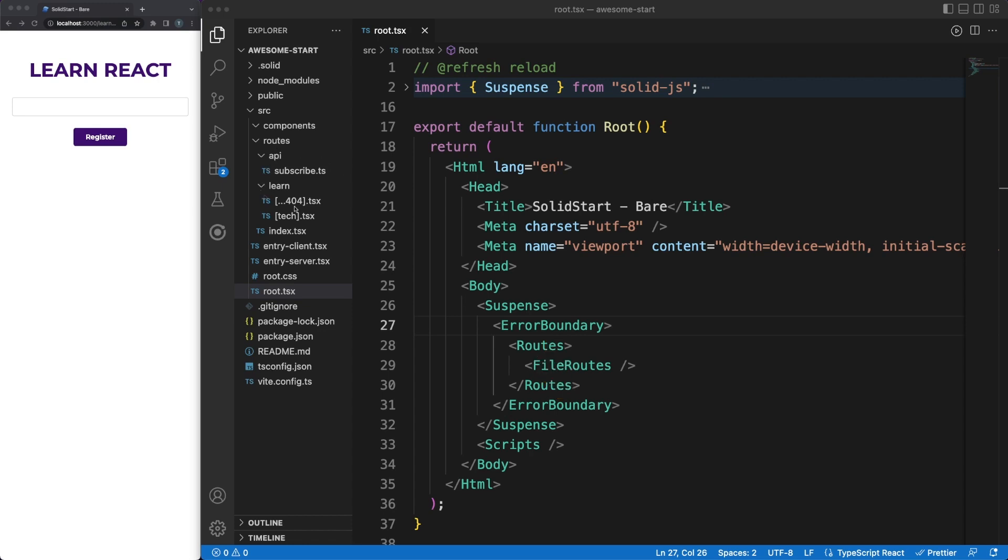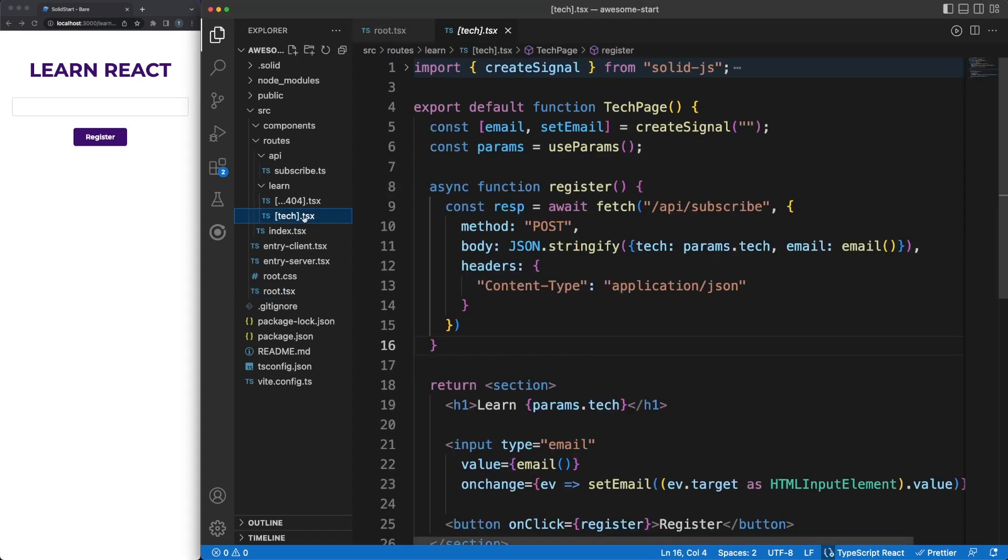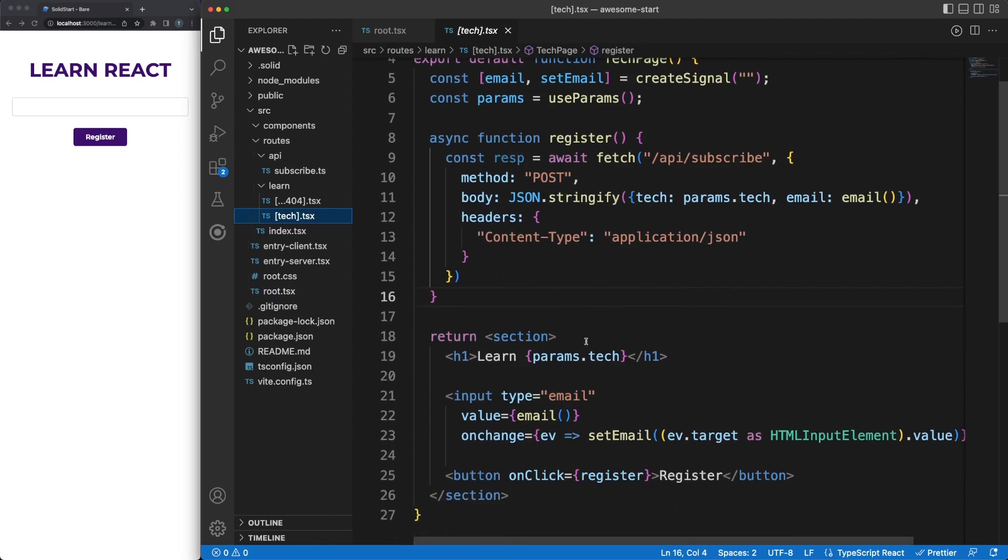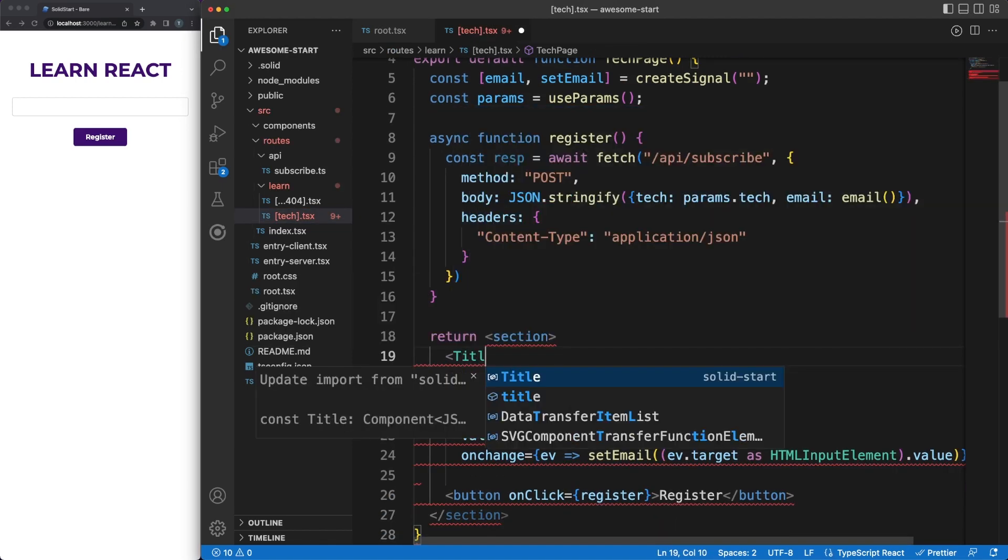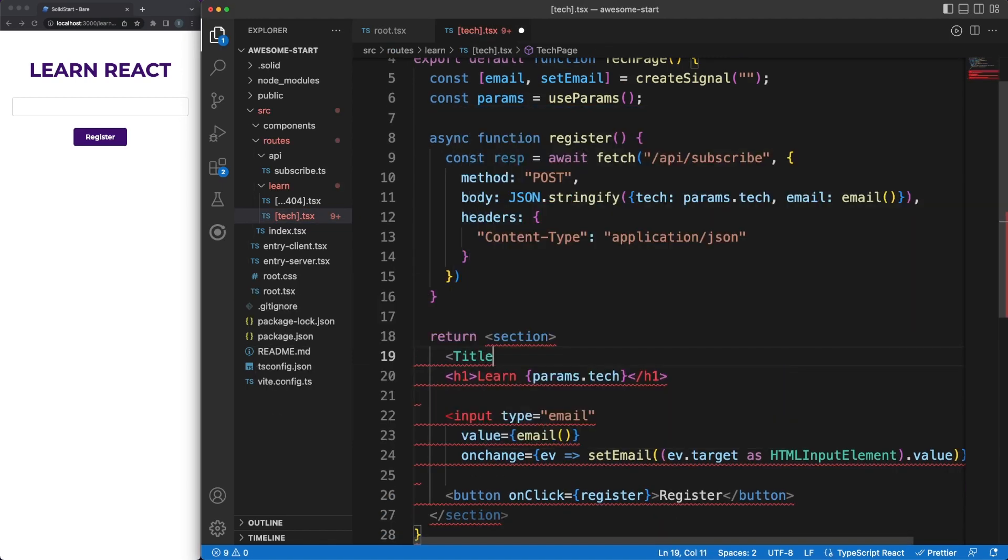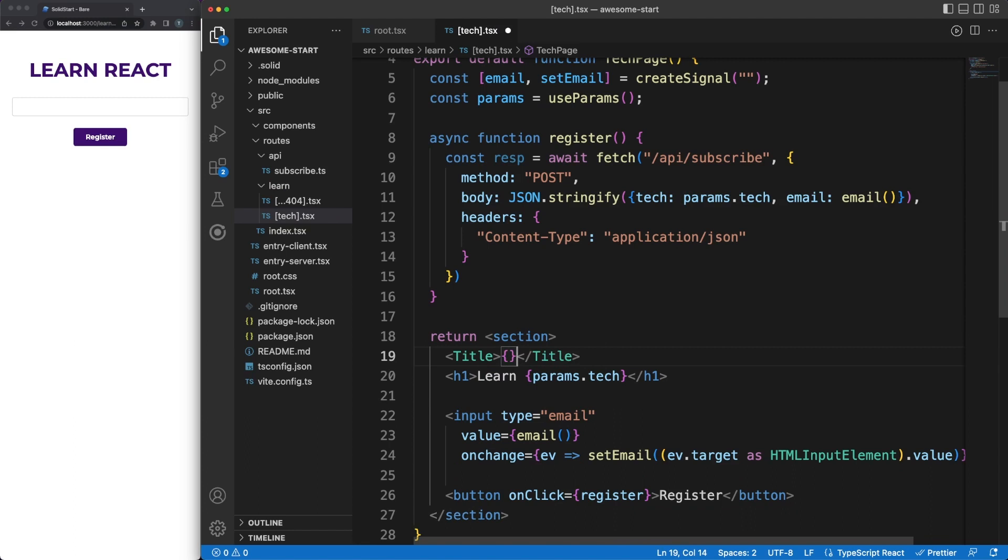We can use any of these components anywhere in our app, so let's add an appropriate title for our tag page. SolidStart will know to extract the title tag from your component, and will update the corresponding HTML tag. Now, in theory, we defined and implemented an entire HTTP request response cycle with SolidStart.